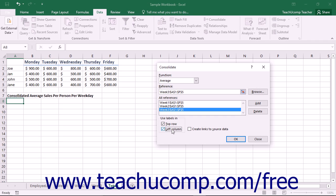Finally, you must decide whether or not to check the checkbox for Create Links to Source Data. This checkbox, if checked, will create a link back to the original data sources in the final consolidated data, updating the consolidation when the original data changes. If you choose this method, your resultant consolidated data will contain actual references back to the source data cells. These inserted columns or rows contain a reference to the original data. Excel then outlines and hides these references so that the consolidated data appears like a normal outlined worksheet. You can click the plus and minus signs on the consolidated worksheet to view the detailed data it received from the original worksheet references.